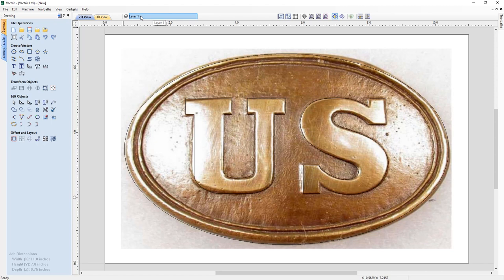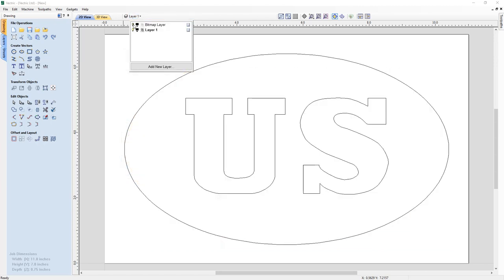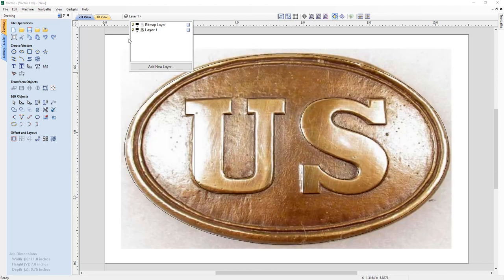If we go to our layers bar at the top and switch off the visibility of our bitmap layer, you can see we've got some nice curves there within our S shape and a nice curvature at the bottom for our U. Everything kind of lines up with each other and that's a pretty good job.